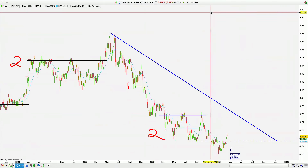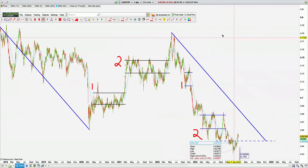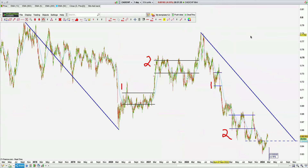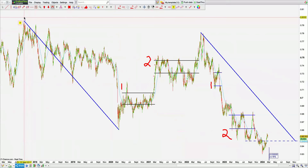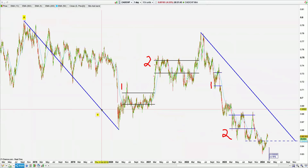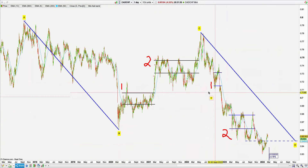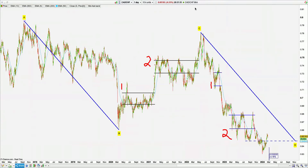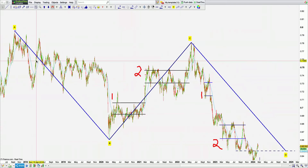CADCHF — this is creating a higher low. It has created a massive ABCD pattern, which you can see in blue. AB equals CD — massive completion. We took the D point, give or take, and we've been riding it for a while now. Generational long.